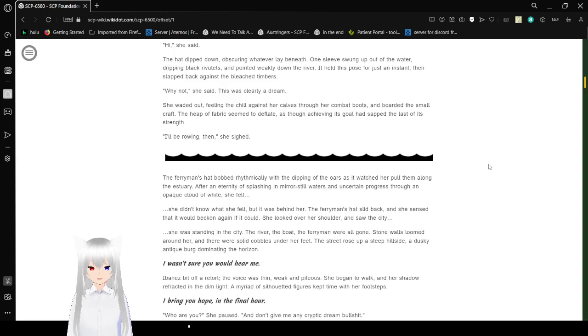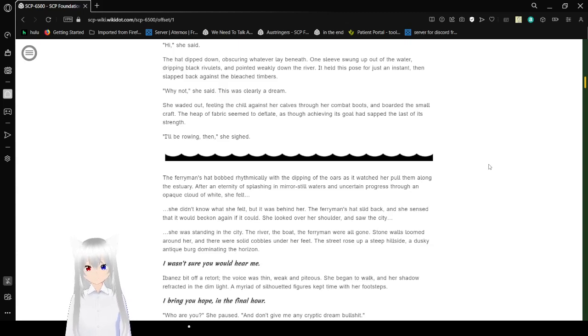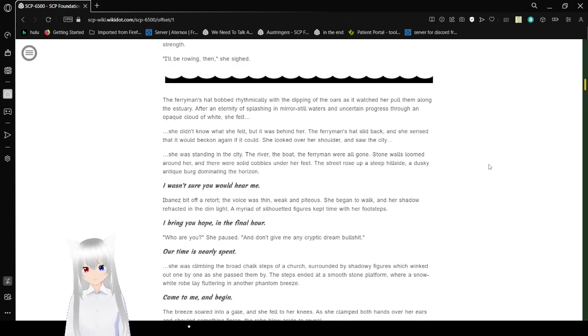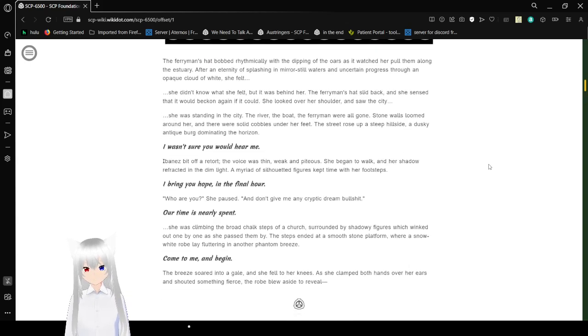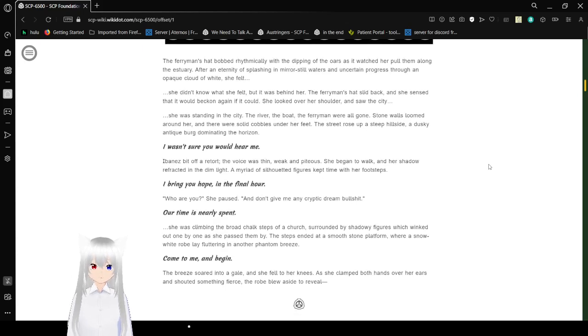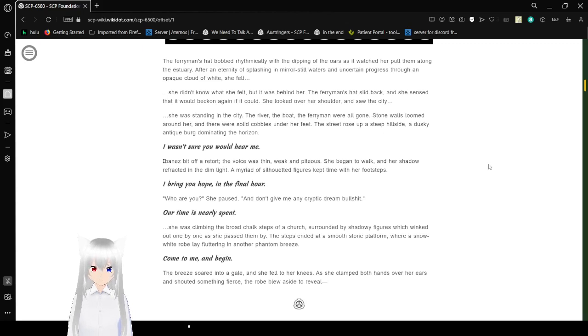She waited out, feeling the chill against her calves through her combat boots. Aboard this small aircraft, the evil fabric seemed to deflate, as though achieving its goal had to have the last of its strength. I'll be rowing then, she sighed. The ferryman's hat bobbed rapidly with the dipping of the oars as she pulled them along the estuary. After an eternity of splashing in mere still waters and uncertain progress through an opaque cloud of white, she felt something behind her. She didn't know what she felt, but it was behind her. The ferryman's hat slid back, and she sensed that it would beckon again if it could.